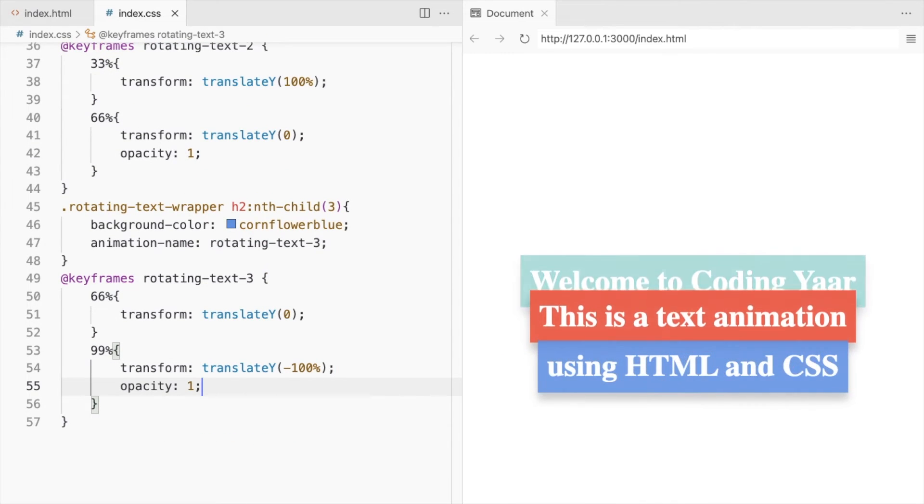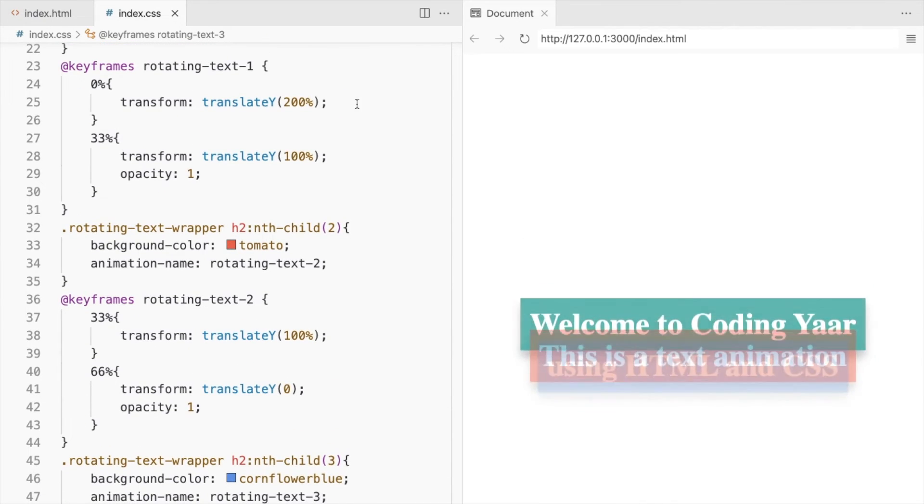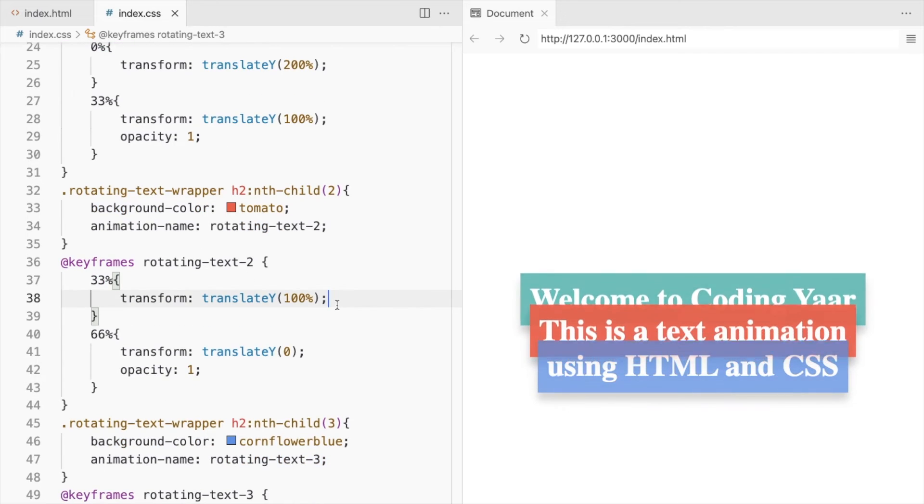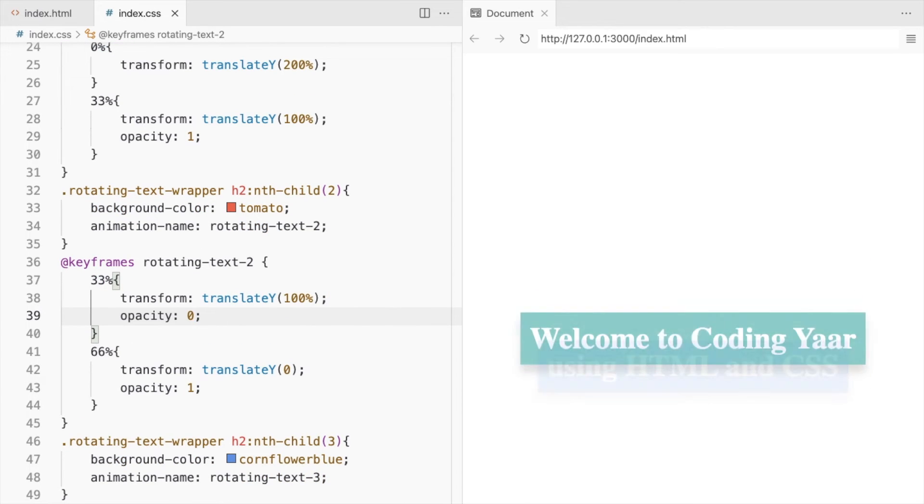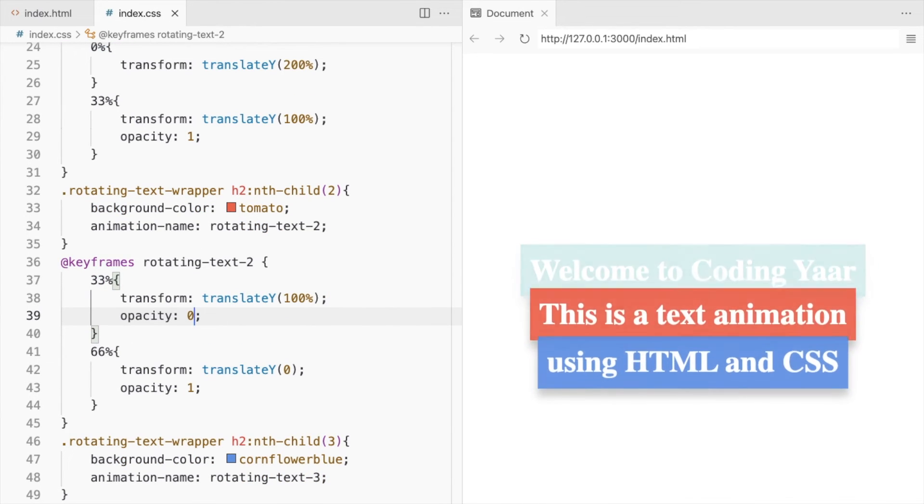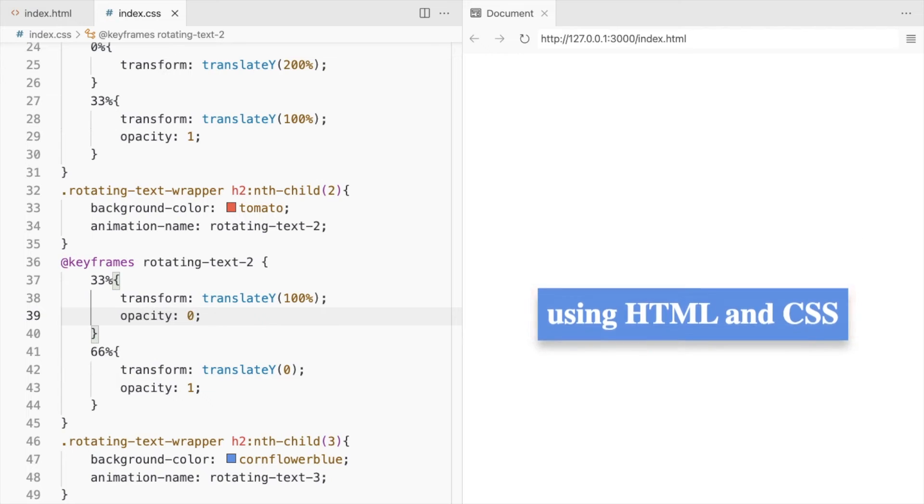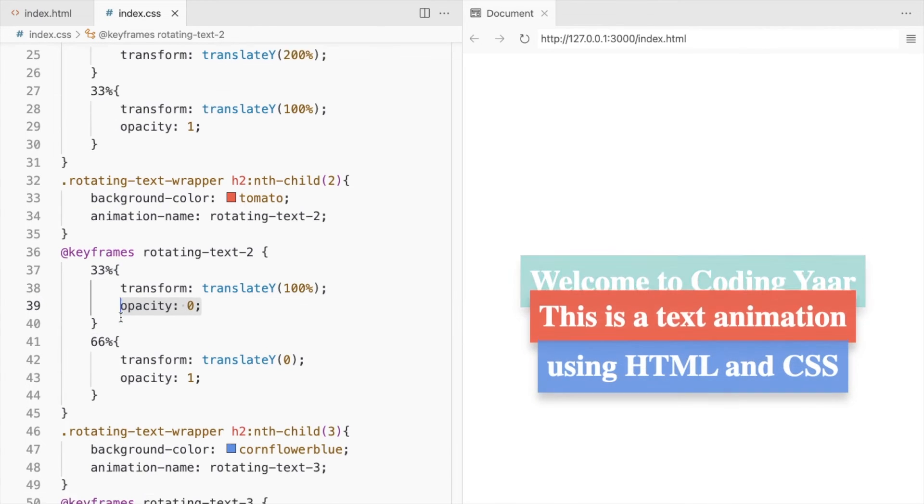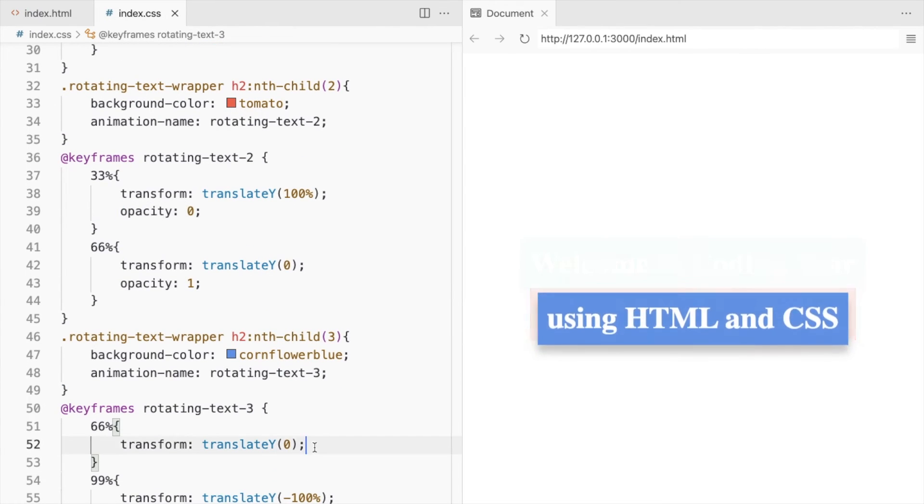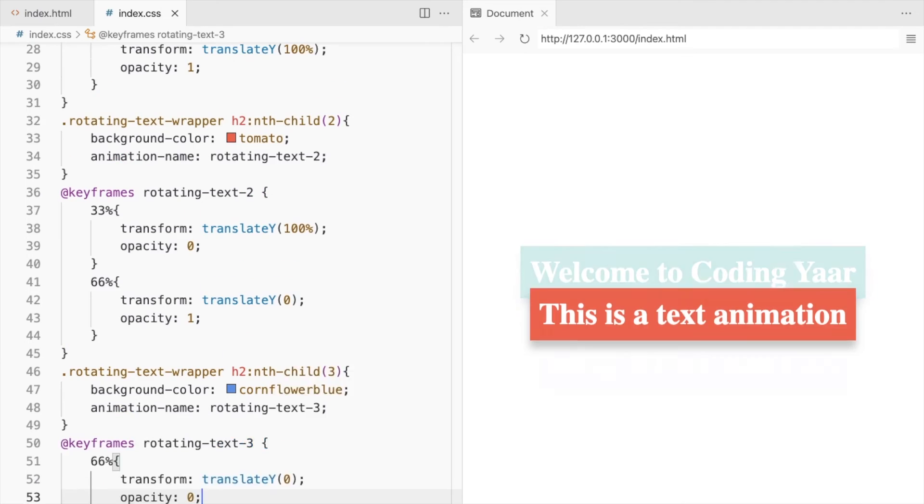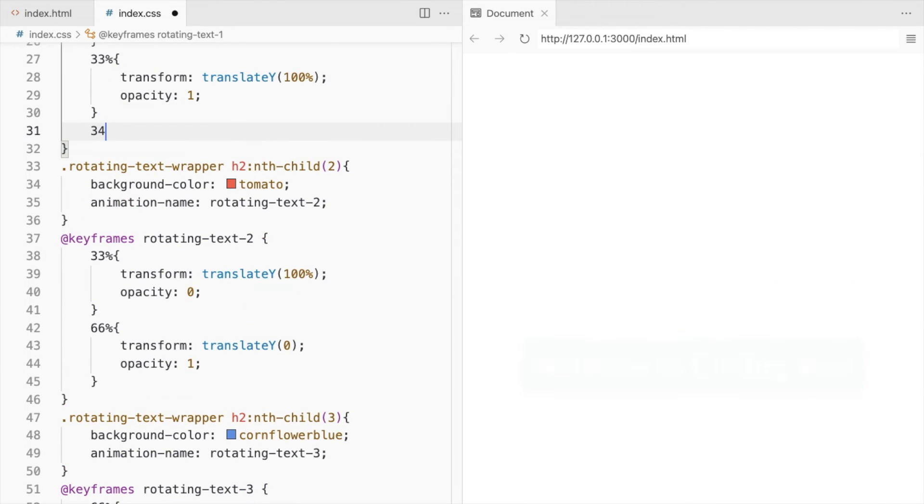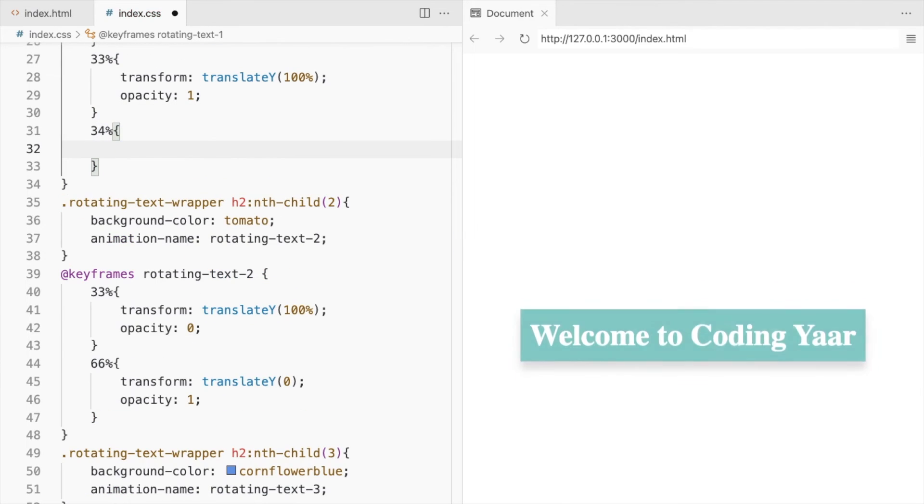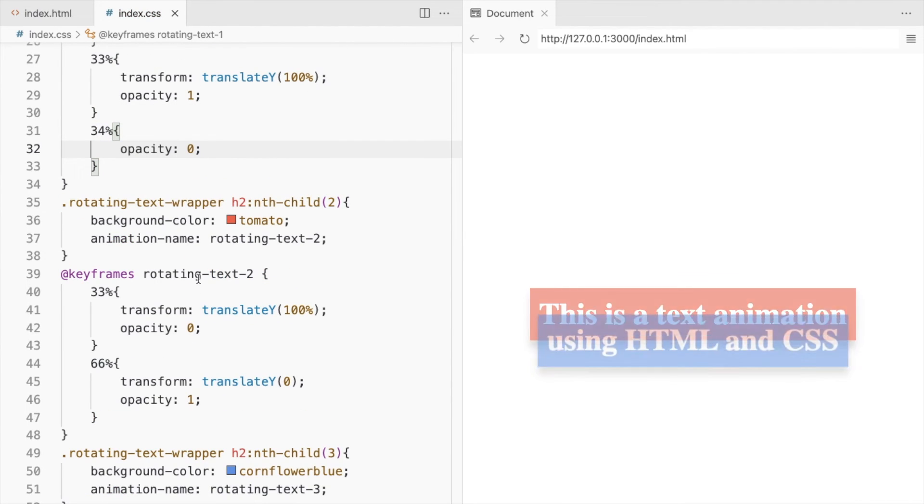But we don't want it to show up before the previous heading has disappeared. So let's set the opacity to 0 until then. We also want it to go away right after it's done. So let's add another breakpoint here.